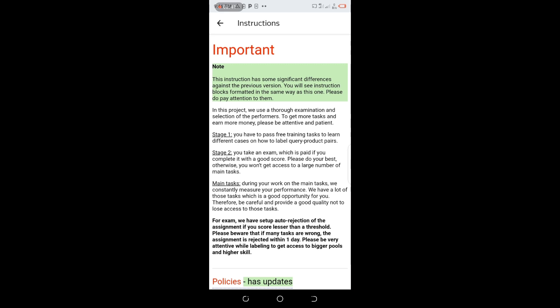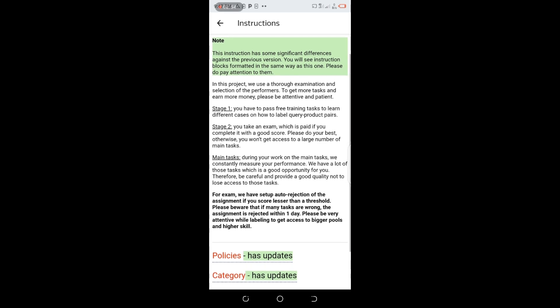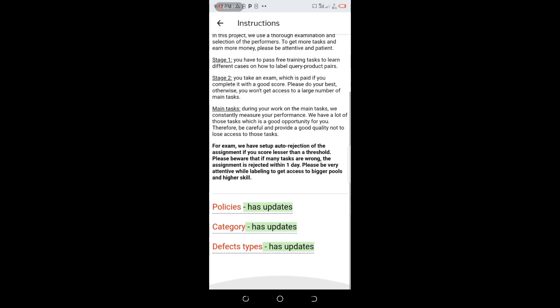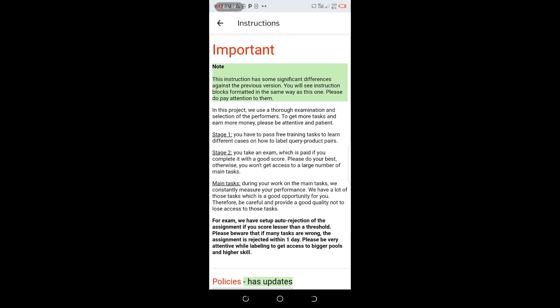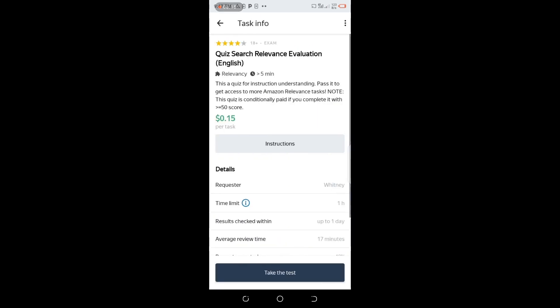Note this instruction has significant differences against the previous version. Please pay attention to them. In this project we use thorough examination and selection of performance to get more tasks and earn more money. Please be attentive and patient. Stage 1: you have to pass free training tasks to learn different cases. Stage 2: you take an exam which is paid if you complete it with a good score. Please do your best otherwise you won't get access to main tasks.